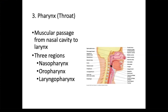Food will go through the oral pharynx and the laryngopharynx on the way to the esophagus. Air will go from the nasal pharynx, through the oral pharynx, laryngopharynx, and into the larynx.